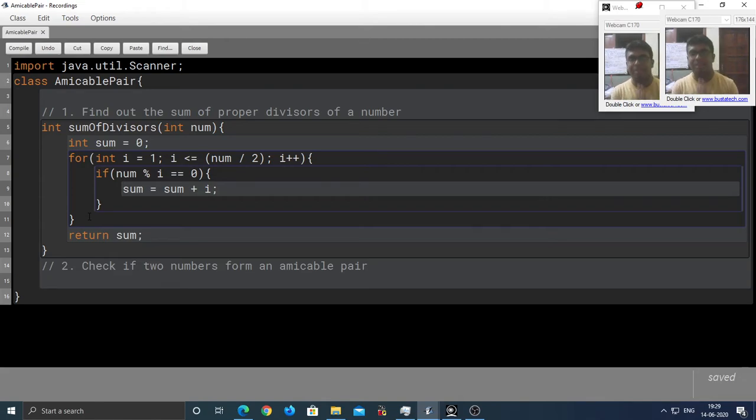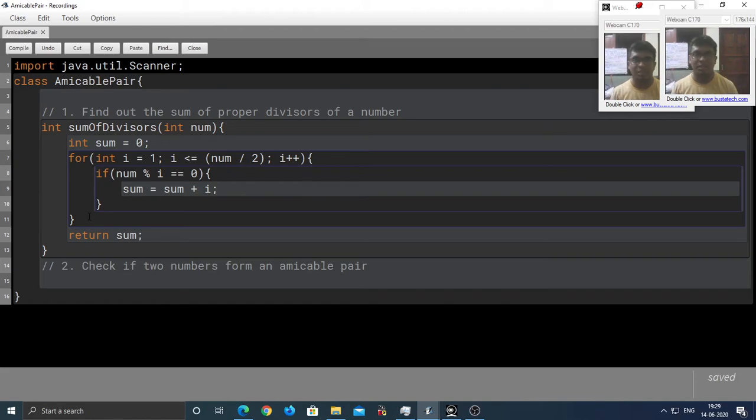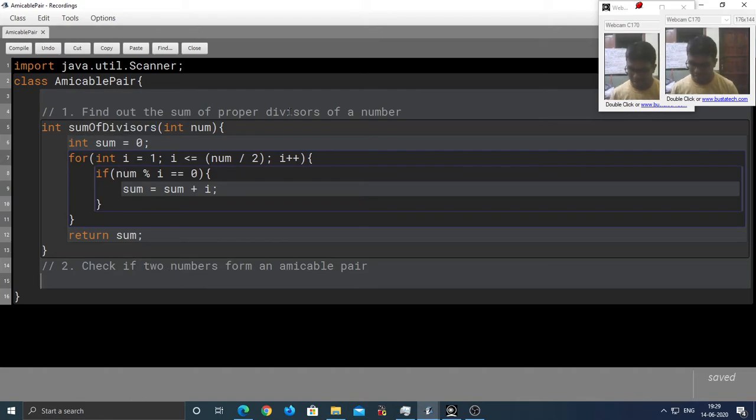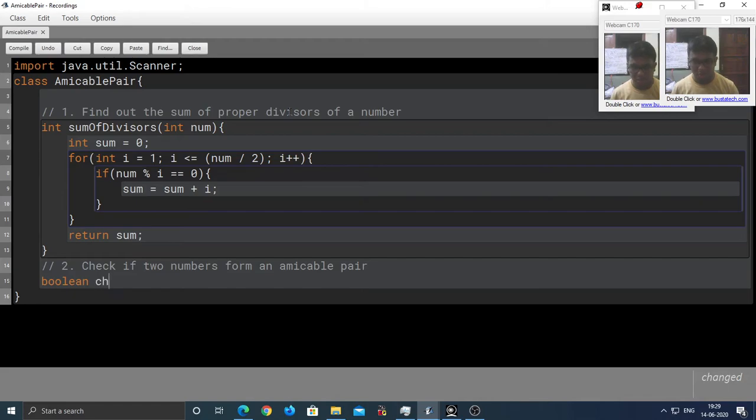So, in this method, we have to check whether the two numbers passed into the method form an amicable pair or not. And we are going to take help of sum of the divisors. So, because we are checking, therefore, the return type is going to be Boolean. So, check amicable.